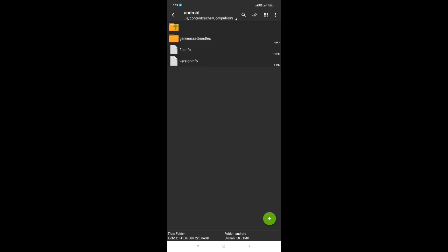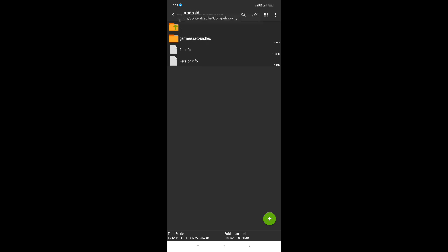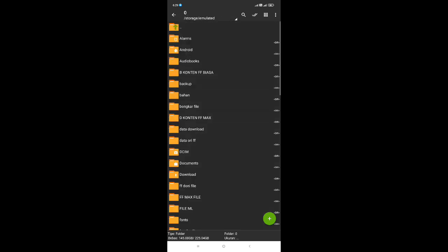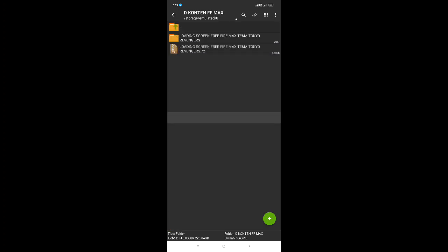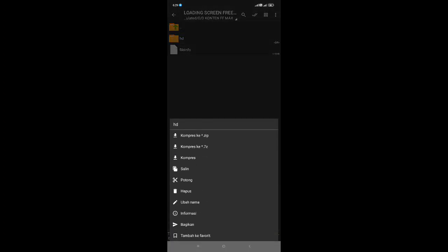Oke, setelah kita berhasil memasangkan file info, kita kembali ke file yang sudah kita download tadi. Kita akan pasangkan file HD atau file loading screennya. Untuk cara pasangnya sama saja seperti tadi, cuma kita masuk ke satu folder lagi untuk berhasil memasangkan file HD ini. Oke, untuk file HD kita langsung saja tekan lama juga, lalu kita salin.